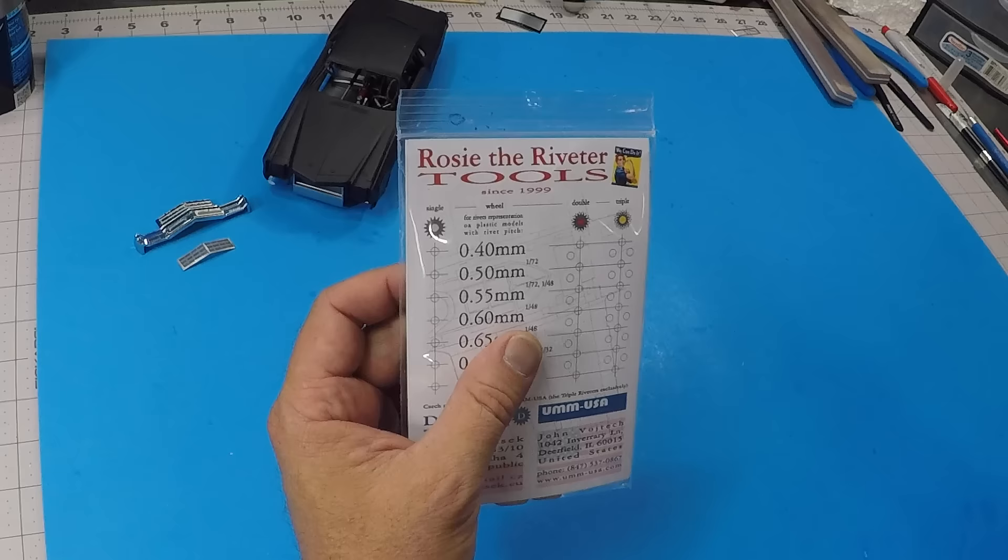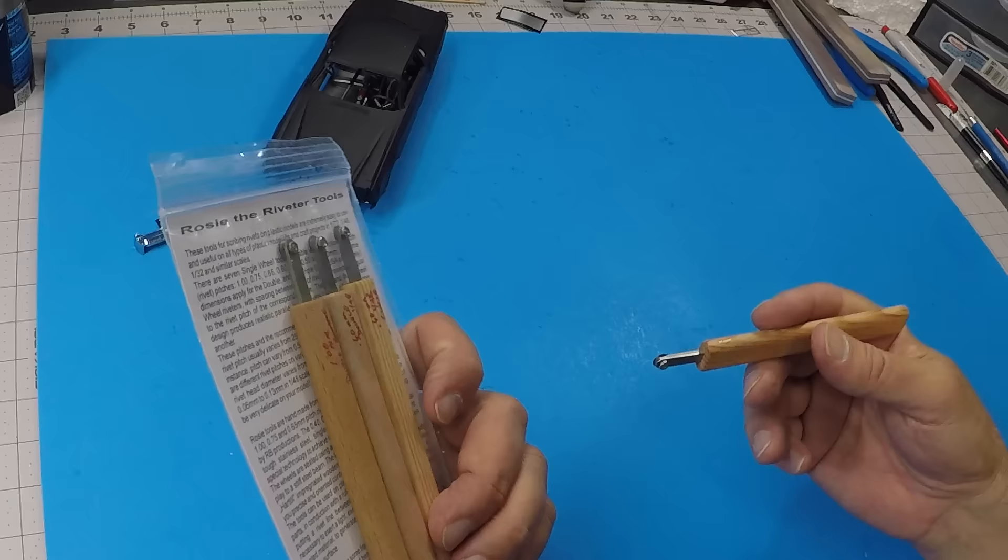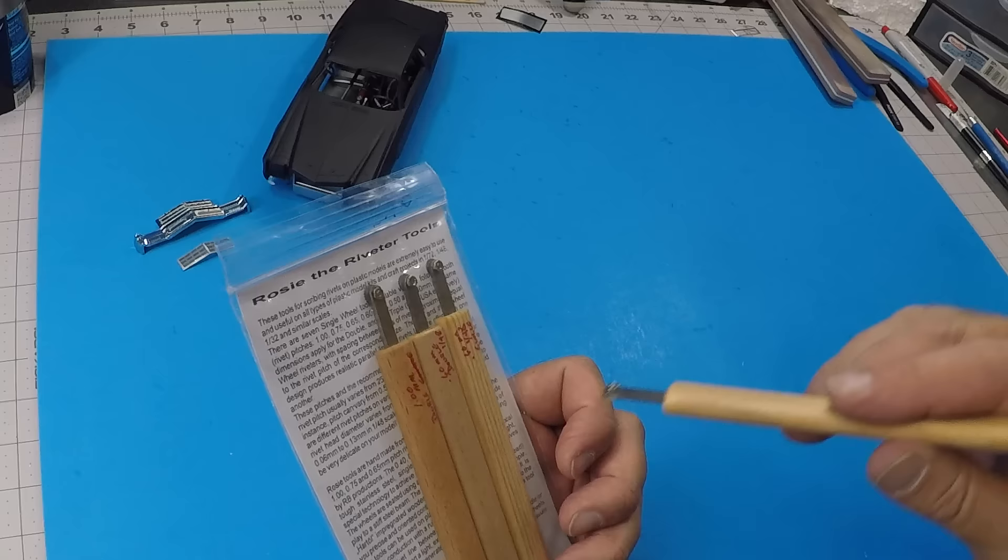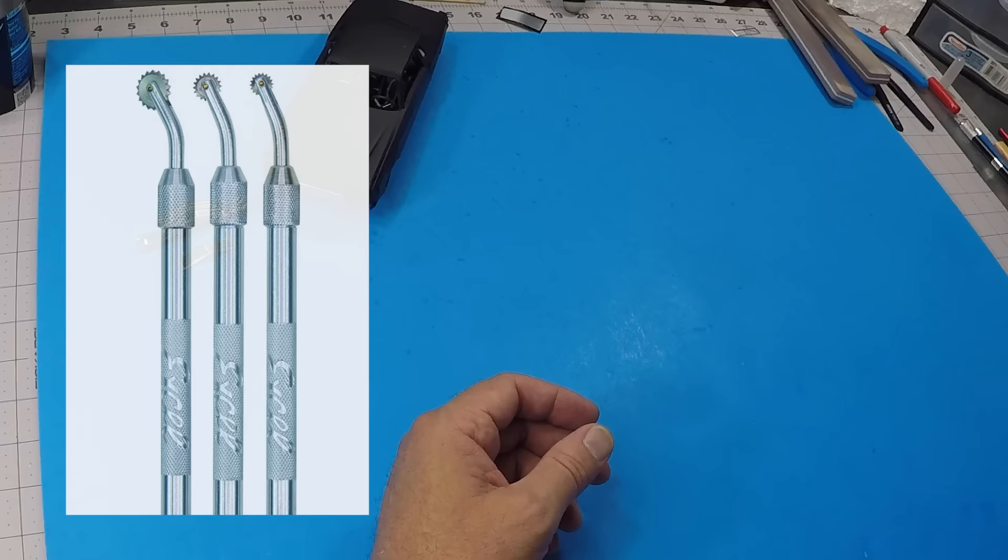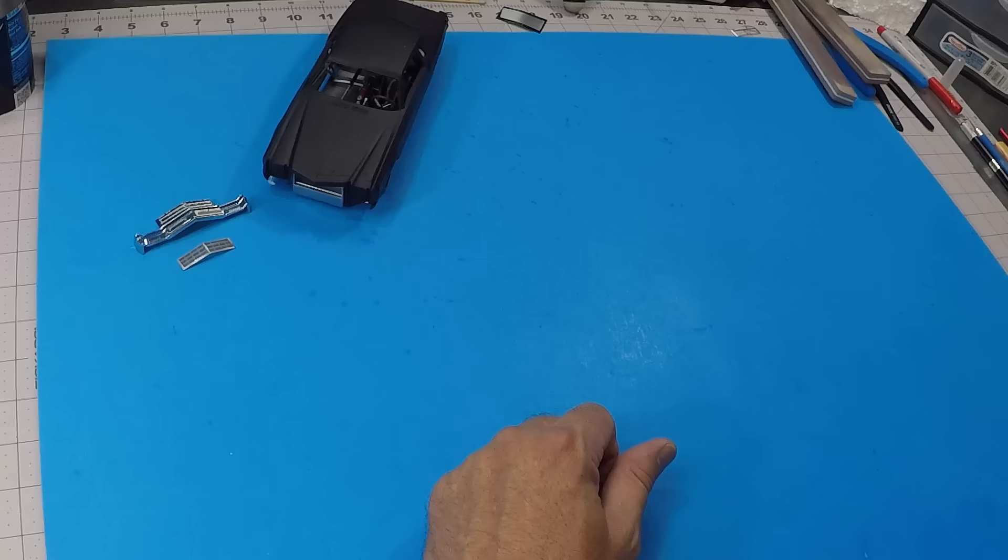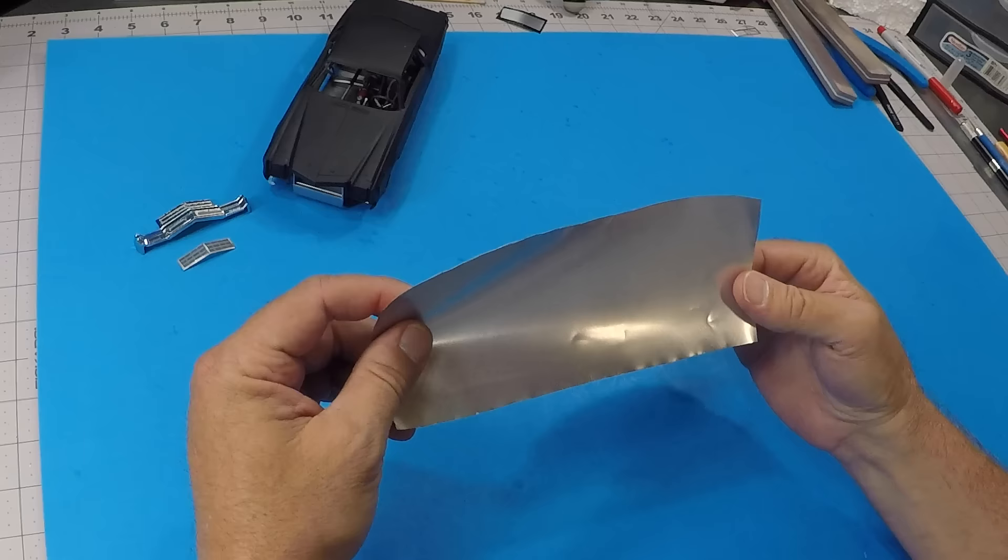They sell these now in single wheel, double wheel, and triple wheel so that you can get multiple rows of rivets. These are quite expensive, they're not cheap. I can tell you I'll link down below to Amazon, these are pounce wheels. I think these will work just as well as the Rosie Riveter does and may serve you just as well. The next thing we need is aluminum can. Here I've got my Coke Zero can, I've already cut it up. We'll talk a little bit more about the aluminum here in just a second.